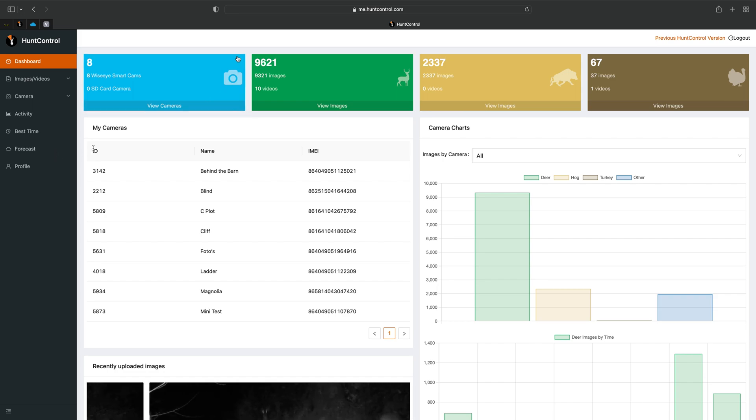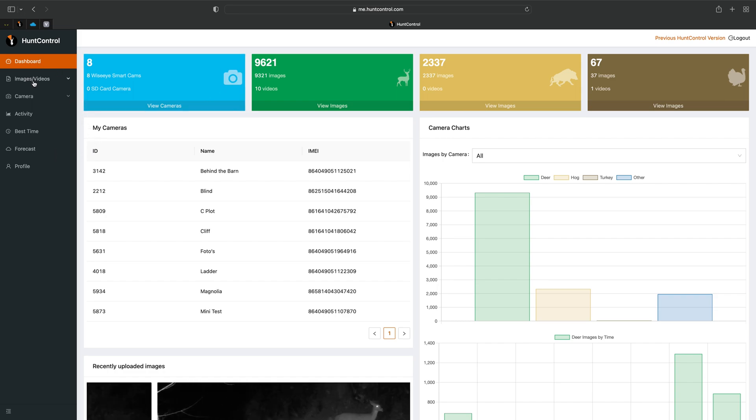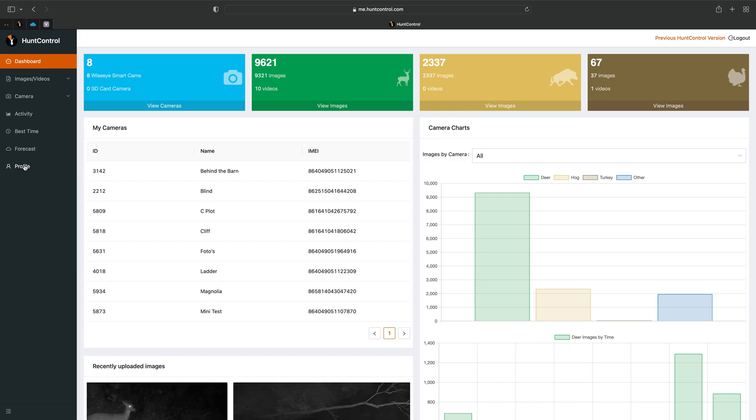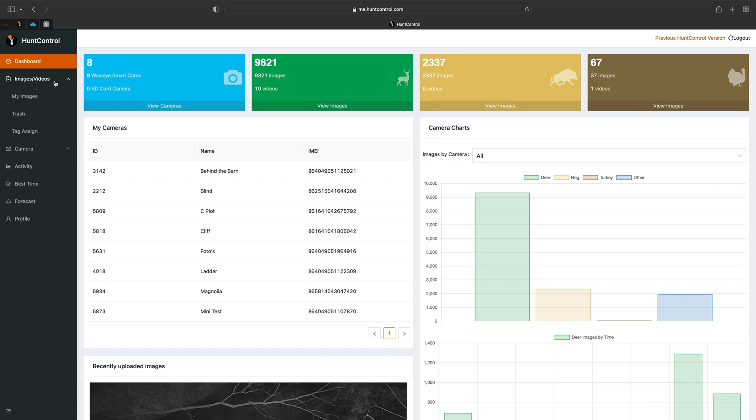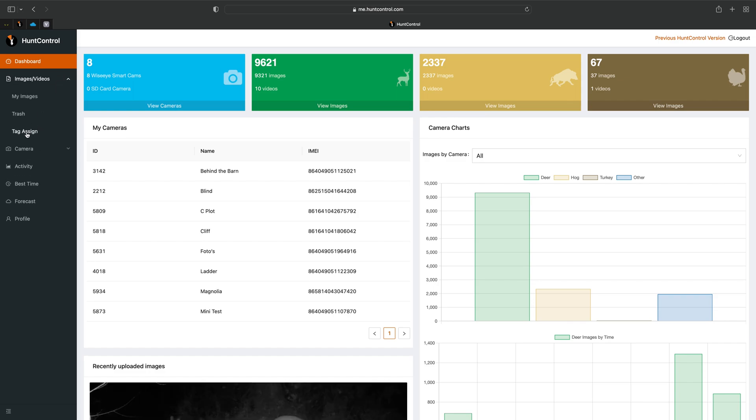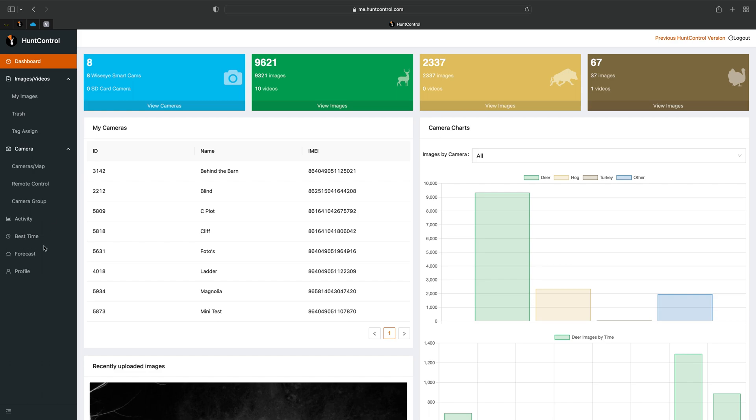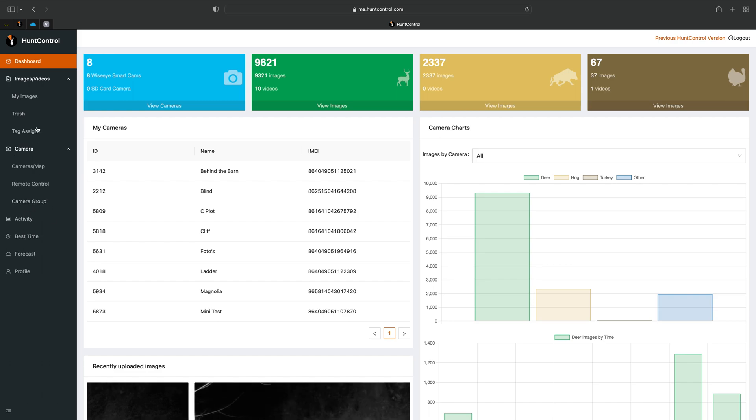Also on the left you'll see we have new items such as your profile, so instead of accessing your profile at the top right it's just right here in the list of items. You'll have tag assign which is located under the images tab. We're really excited about tag assign and also camera group, so there's a couple of new features we'll create videos on.